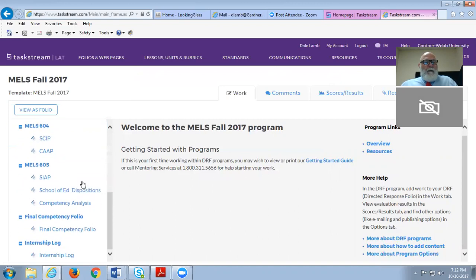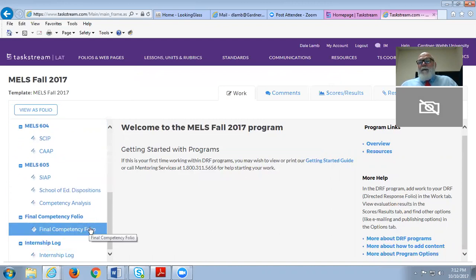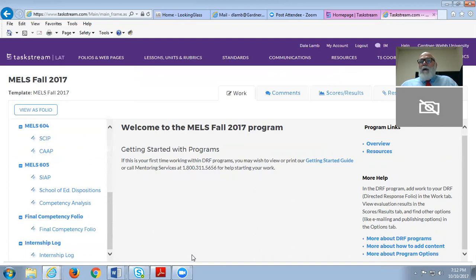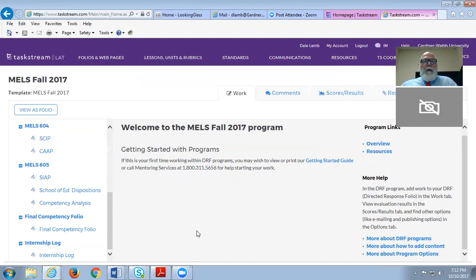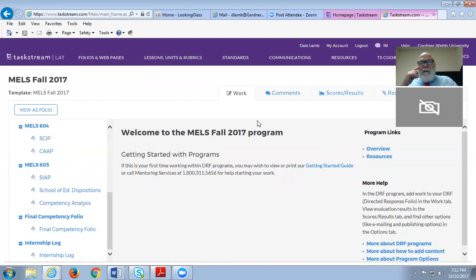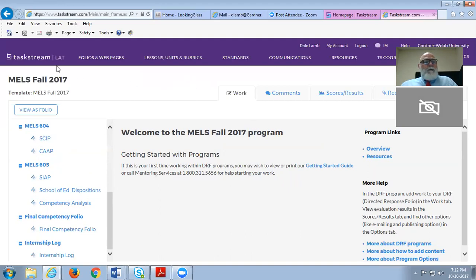Then they upload their final competency folio once they have created three rounds of evidences or artifacts that go in there. And then their internship logs, they're all signed and squared away, and they have their hours. They upload those for evaluation. And so this is the direct response folio. Again, you don't have to be involved in this, but just know that students are creating a demonstration portfolio for state grading for their licensure.